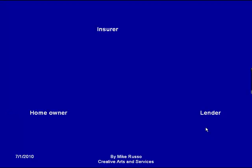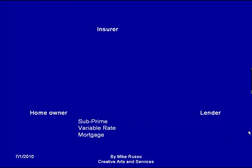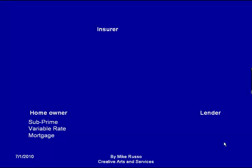Here is the analogy. We have a lender, we have an insurer, and we have a homeowner. The homeowner wants to take out a loan with the lender, so the lender gives a subprime variable rate mortgage. The homeowner doesn't have to provide any qualifications for the loan — he can just say he makes $100,000 a year without any proof, because it is a subprime loan. The lender also knows that the interest rate is going to go up at some point.